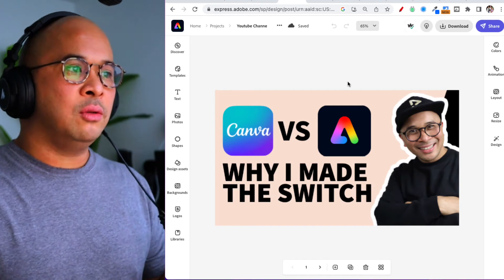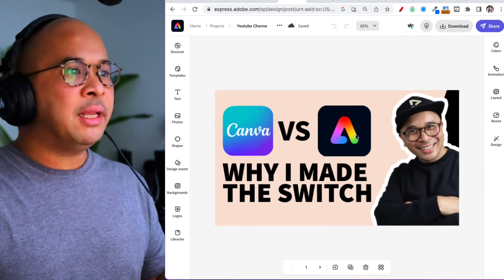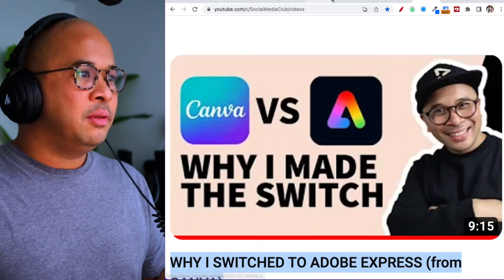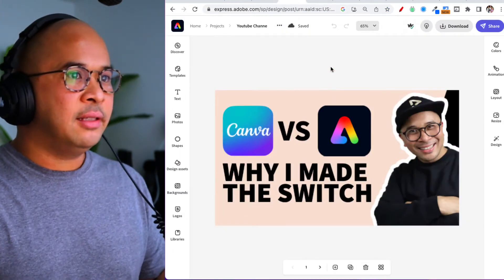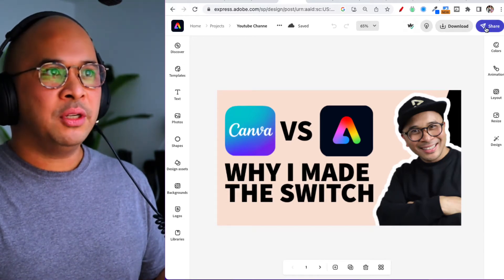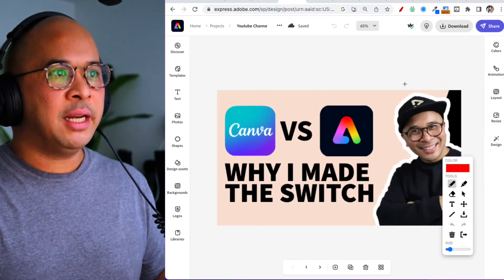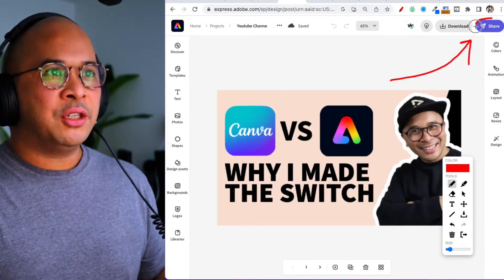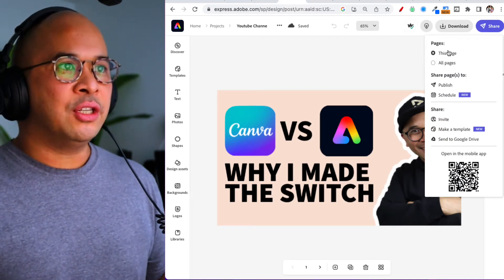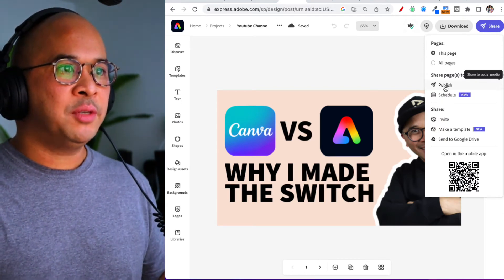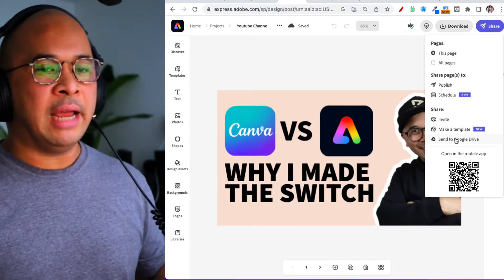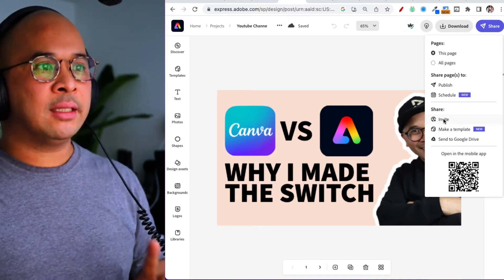I'm going to show you two ways to schedule. The first way is to take it from an image. Here's a YouTube thumbnail I created. In the top right there is a purple Share button — click on Share and you get different options: share this page or all pages, publish, schedule, invite a collaborator, make it a template, or send it to Google Drive. I'm going to click on Schedule.